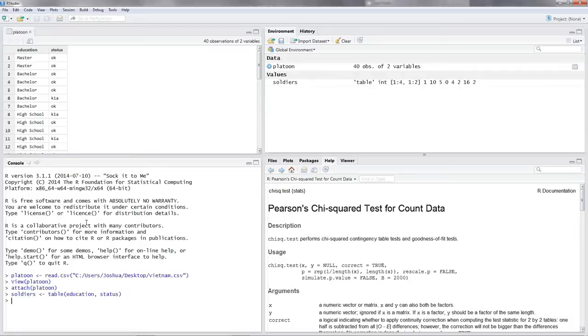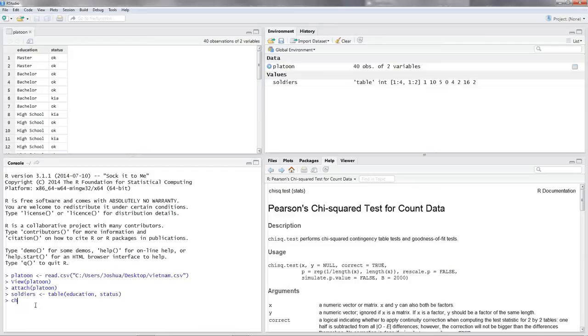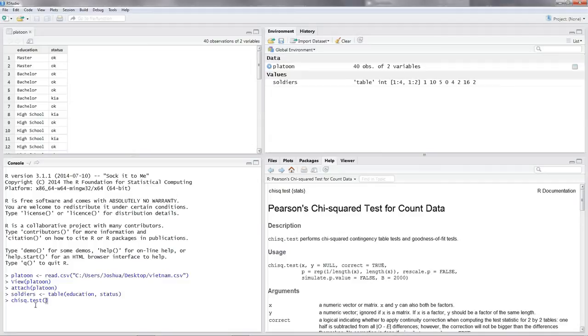Okay, now we formed a table. Great. Now, let's do the chi-square test. The command to do a chi-square test is chisq.test. Then you got to open the parentheses, and inside the parentheses, you put in the name of the table you want to do a chi-square test with. So the name of our table is soldiers.